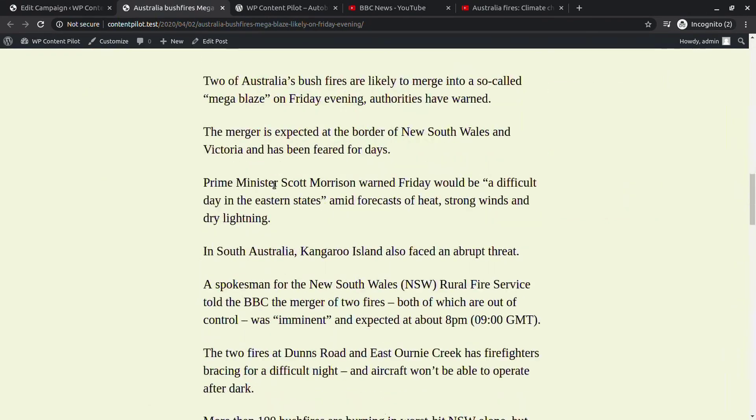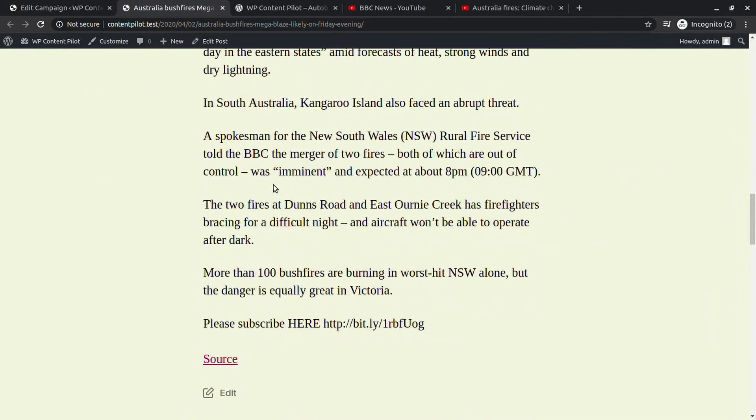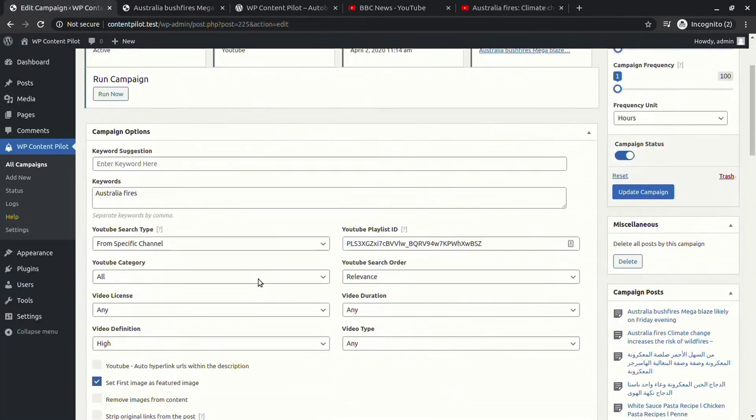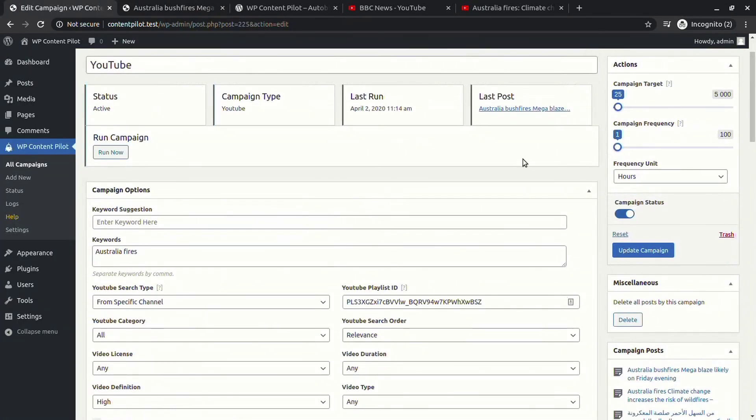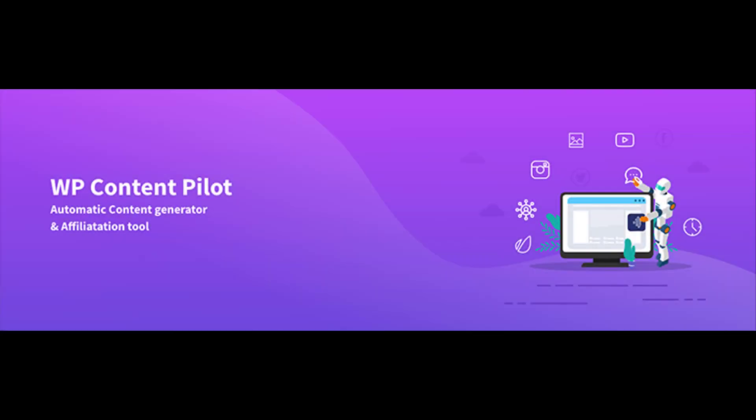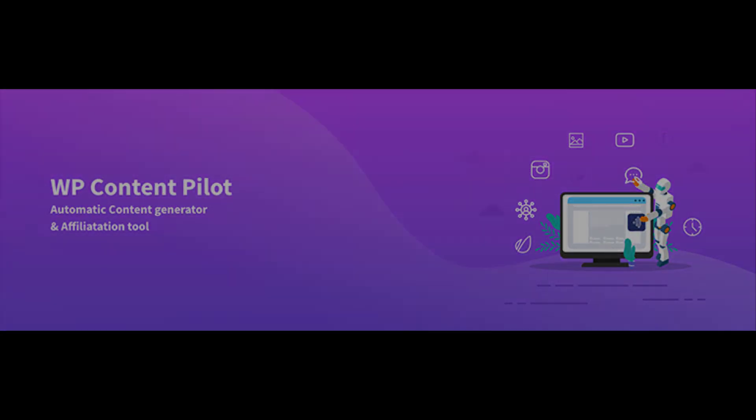I hope this video will help you to sum up the idea about WP Content Pilot and WP Content Pilot Pro. Thank you, see you on the next video.